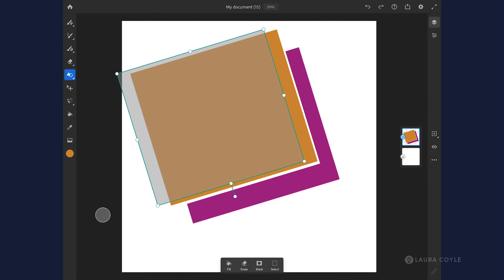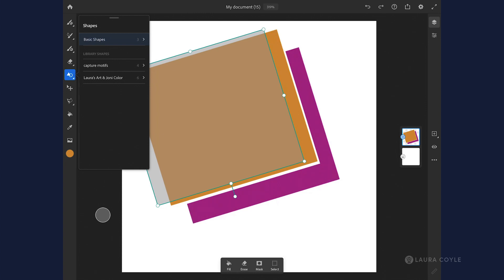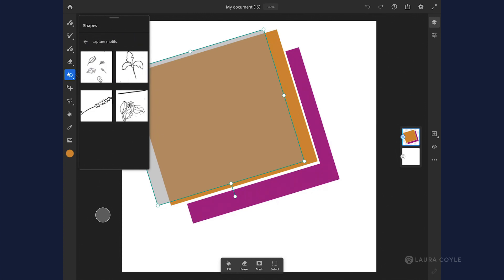Here's another thing that you can do with this new feature. If I just go to the menu here and look behind basic shapes in this list, I can see library shapes. So now I have the ability to use shapes that I find in my CC libraries, and right here I have one called Capture Motifs.